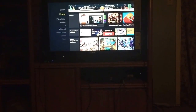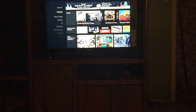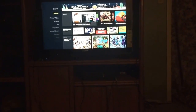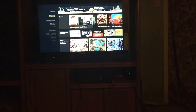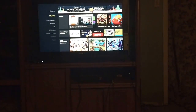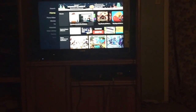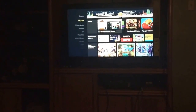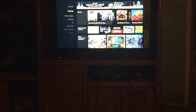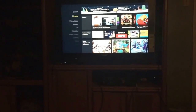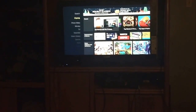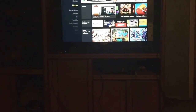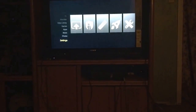Hey guys, Joe here. Today I'm going to show you guys how to set up Kodi on an Amazon Fire Stick without a computer. It's really easy so let's get started. Obviously you need a Fire Stick - this one is actually for my grandma and grandpa, I got it for them for Christmas and I'm going to set it all up for them.